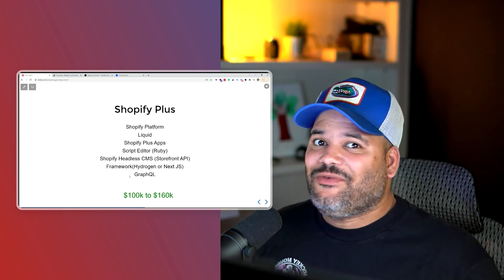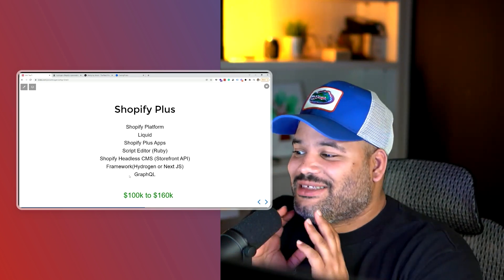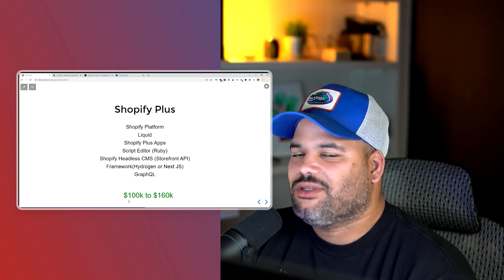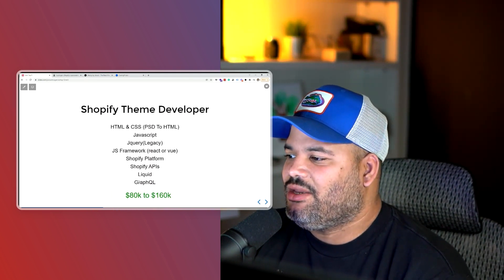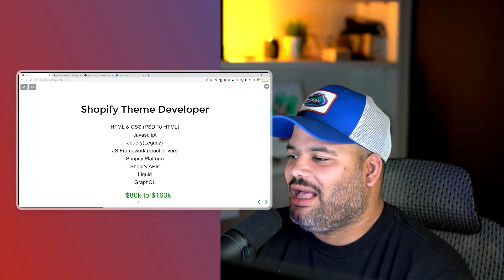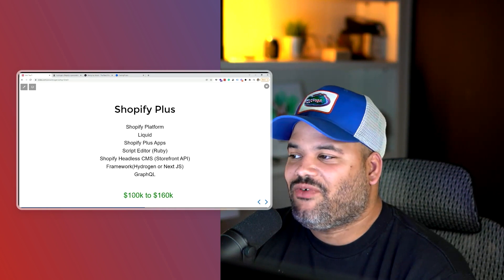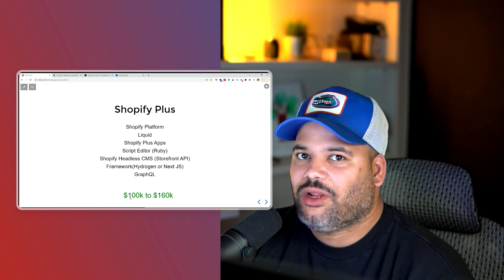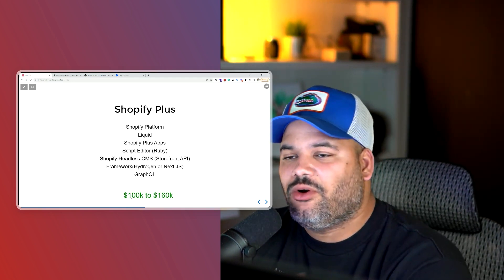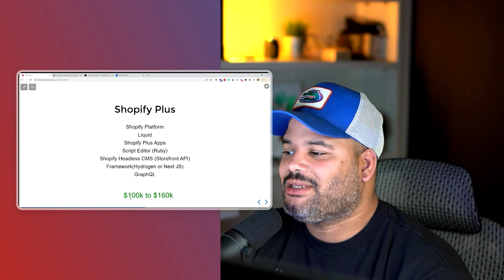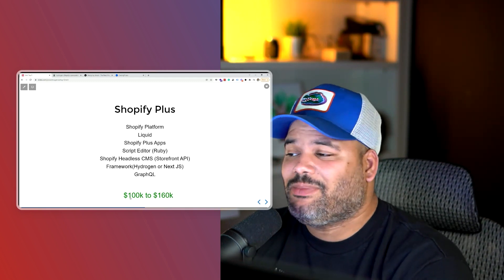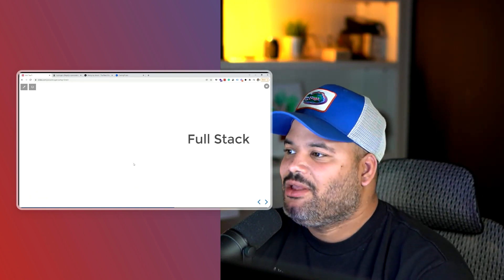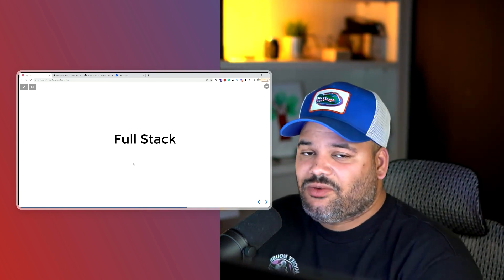GraphQL is a given here — if you don't know how to query the data, it's going to be very difficult. On the earnings side, Shopify Plus developers can make $100,000 to $160,000. Starting as a theme developer at $80,000, knowing Shopify Plus development can get you an extra $20,000 bump on top of whatever you're currently making.